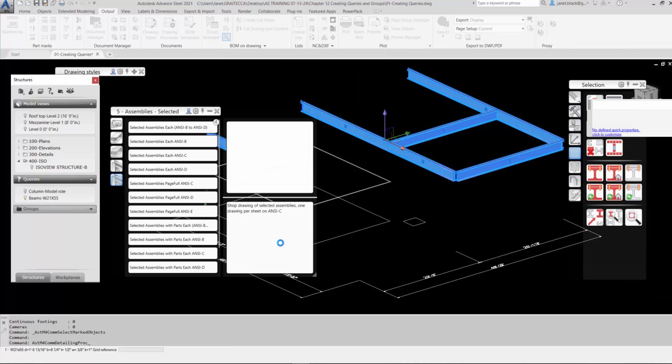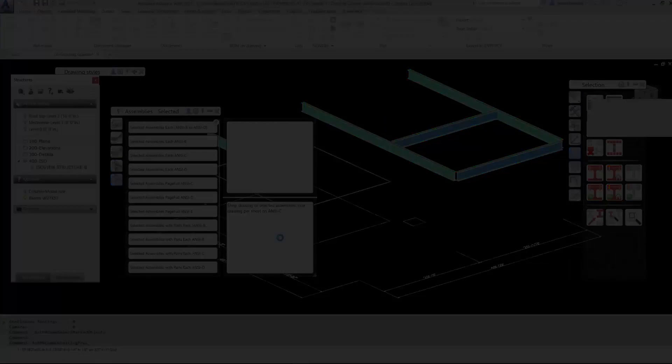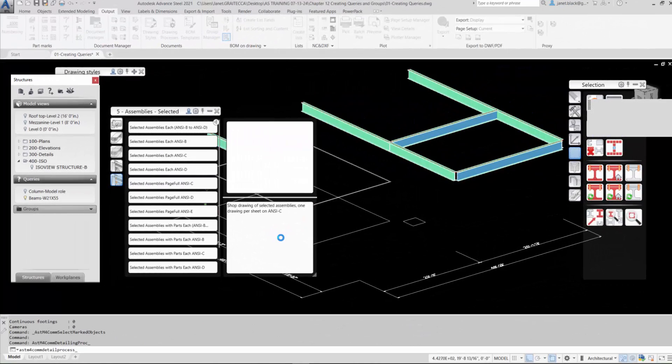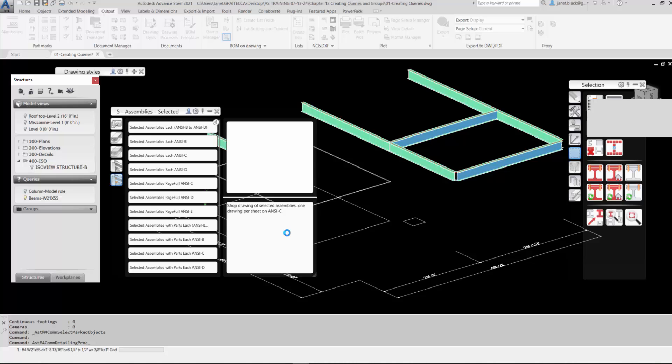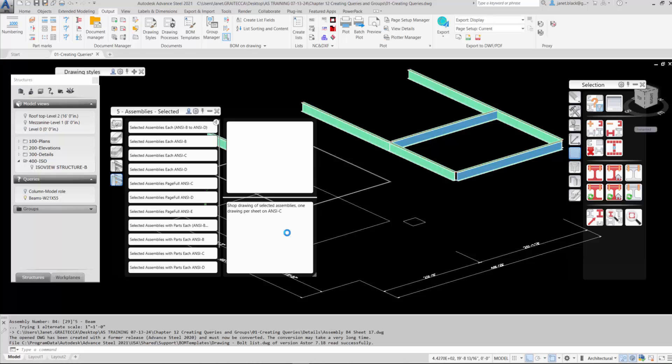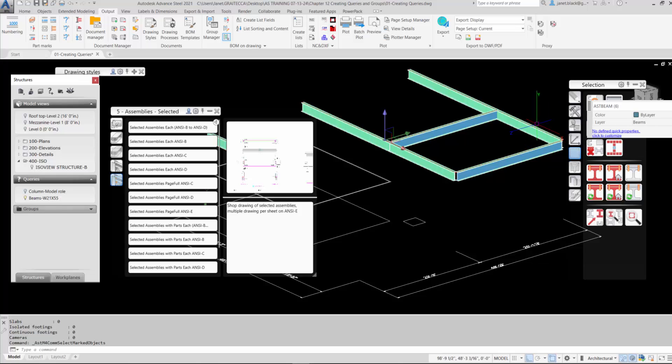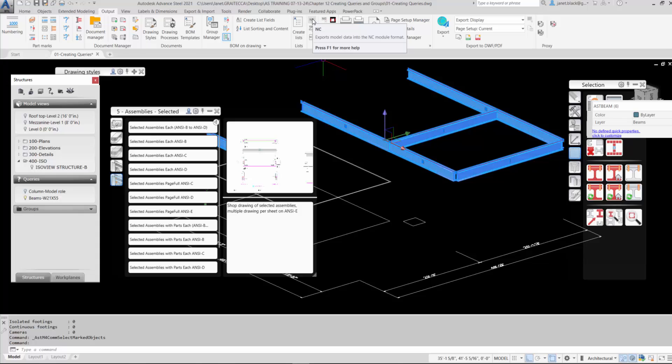Creating NC and DXF files. Now once the drawings have finished processing, we're going to create NC files based on the beam query that we've just finished. So I want to right click on the text and I'm going to select Execute and then Marked Objects. So from there I'll go on to the Output tab and I can create an NC file which takes a matter of seconds.